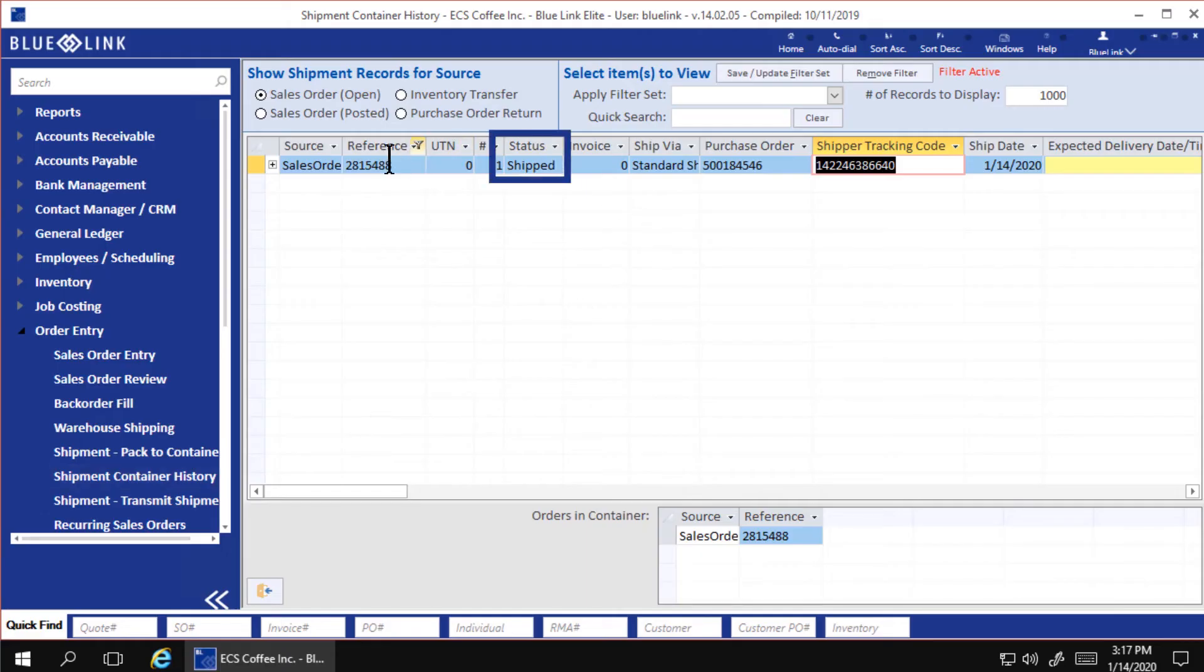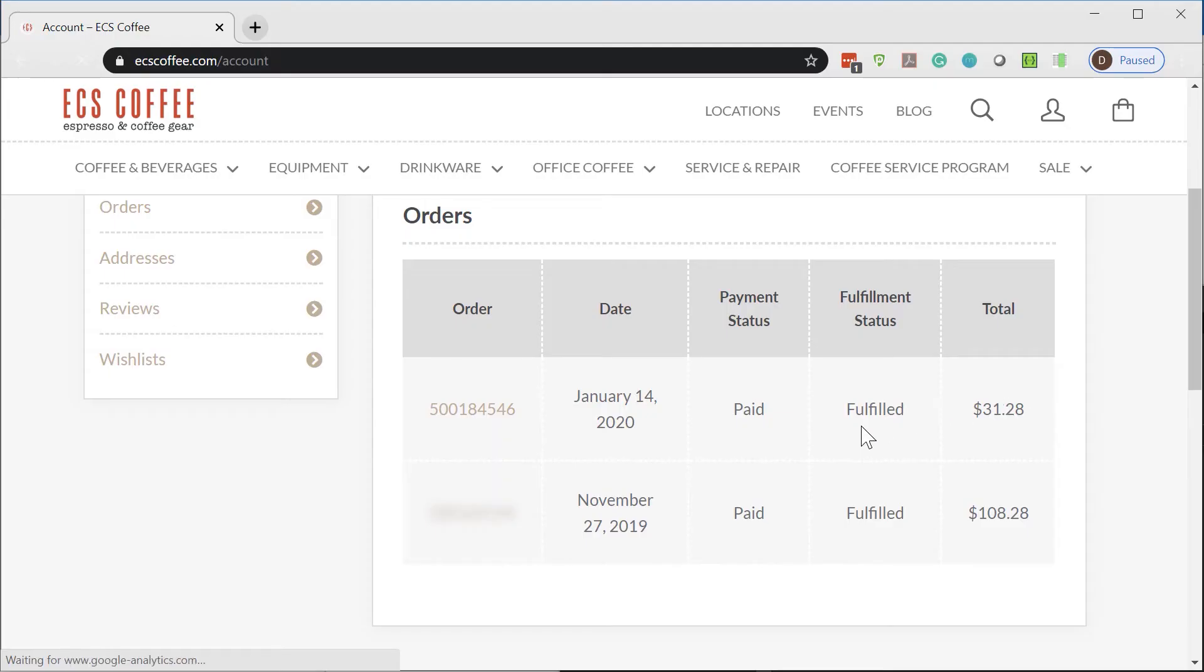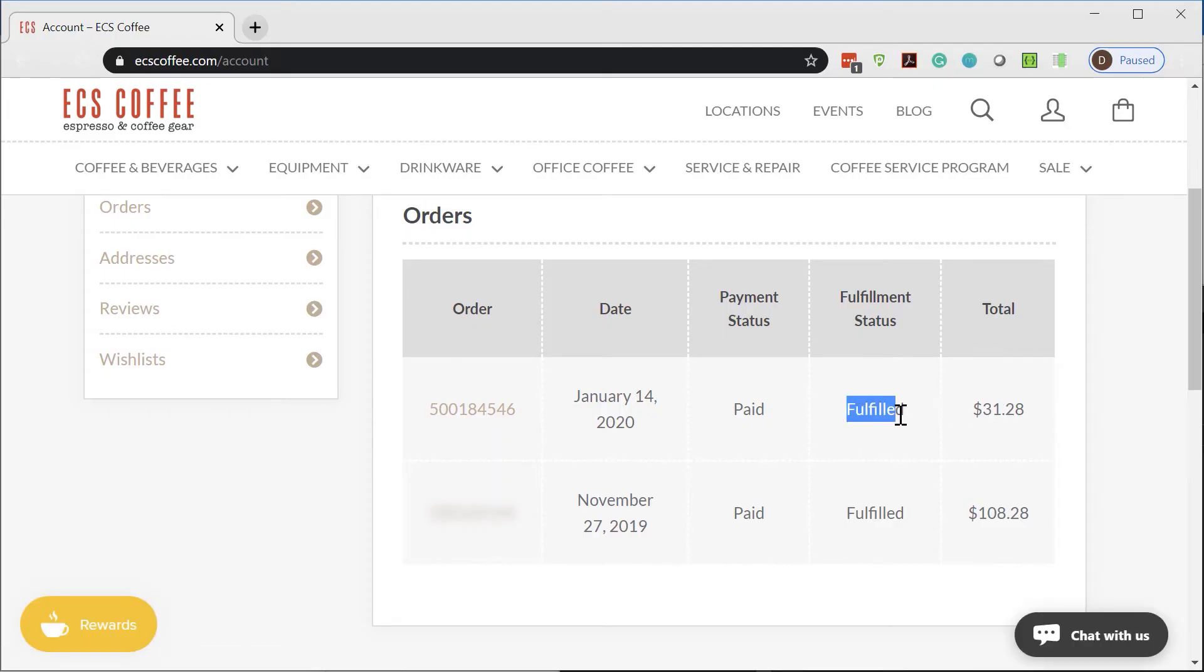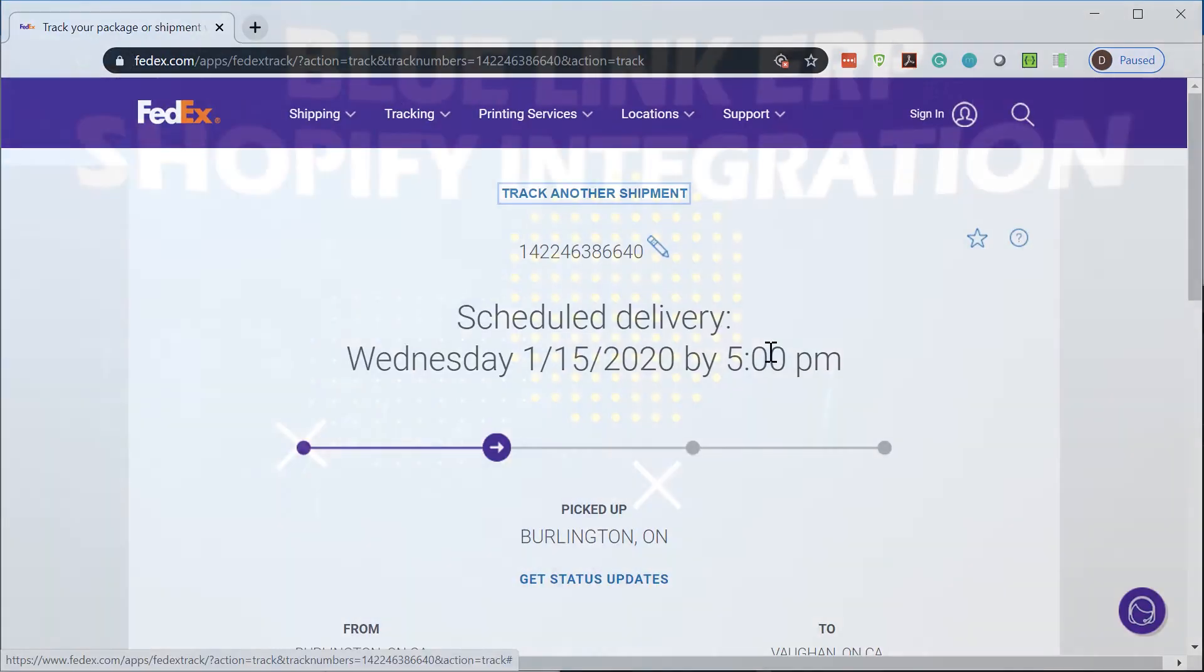Shipping the order in Bluelink changes the order status, allowing the VL Omni integration to close the order in Shopify and update the tracking information online.